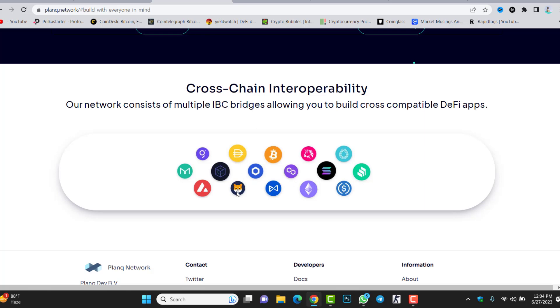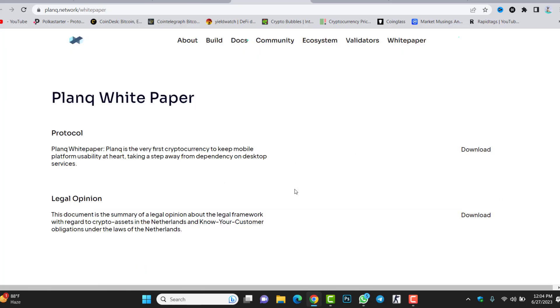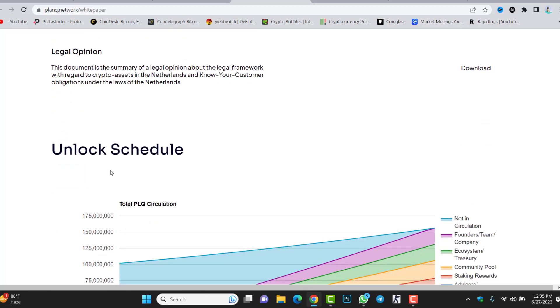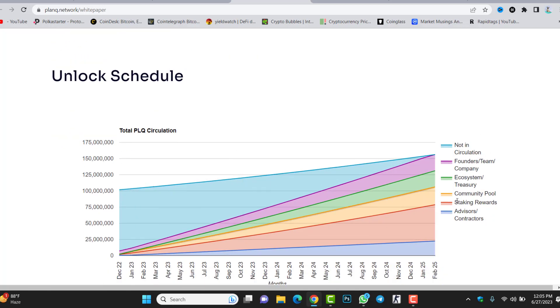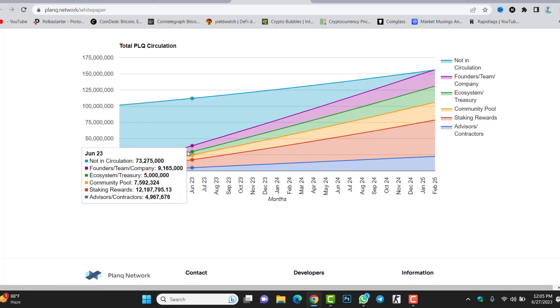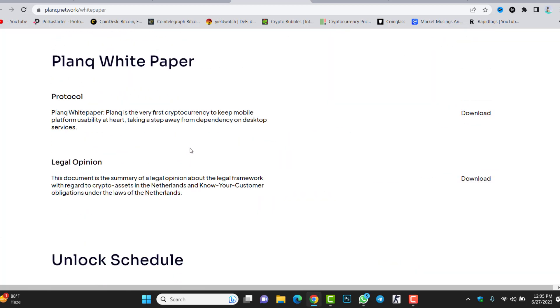You can find several in here like we have Shibarium, Shiba Inu, Bitcoin, Matic. We have lots of cryptocurrencies, lots of blockchains in here. Make sure before investment check the white paper because inside the white paper you will get all the details like protocol, legal opinion, and unlock schedule. You can check all the circulating supply, staking reward, community pool, ecosystem treasury, founders or team company, advisors and contractors. You can see all the supply.